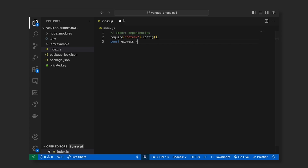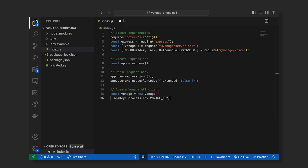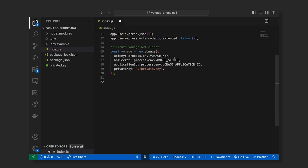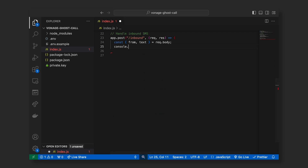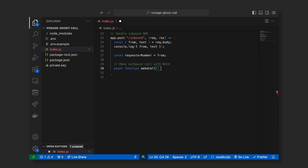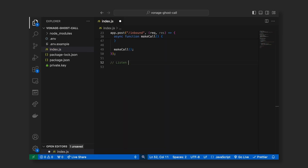In your index.js file, import the required modules. You set up express to handle incoming HTTP requests and configure the Vonage client with credentials stored in your environment variables. In the inbound part of the code, the server is listening for new SMS messages. When a message is received, a phone call is made to the requester's number using the Vonage Voice API. The function make call dynamically creates the call flow based on the NCCO specifications. We've used the talk action that says the message you define when the call is answered. And finally, the server listens on port 3000.